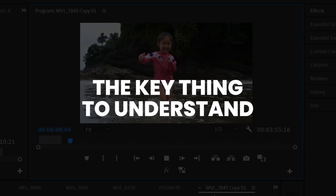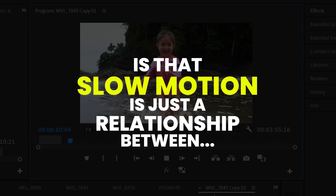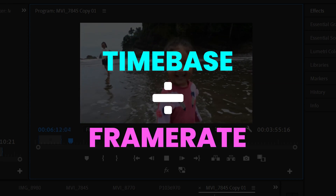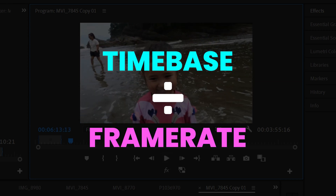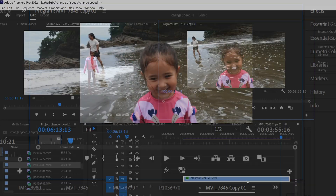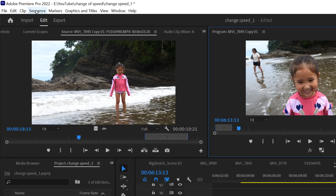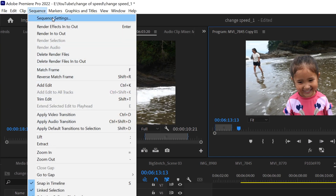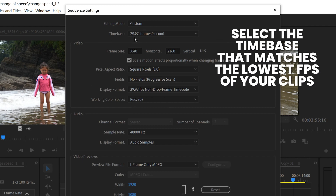In order to edit the best looking slow motion footage, the key thing to understand is that it's just a relationship between the time base of your sequence and the frame rate that you filmed at. To find your time base, go up to Sequence, then under Sequence Settings you'll find time base — mine is 29.97 frames per second, or 30 frames per second.